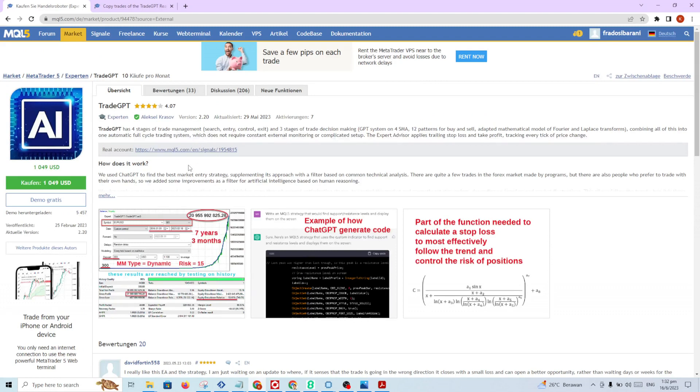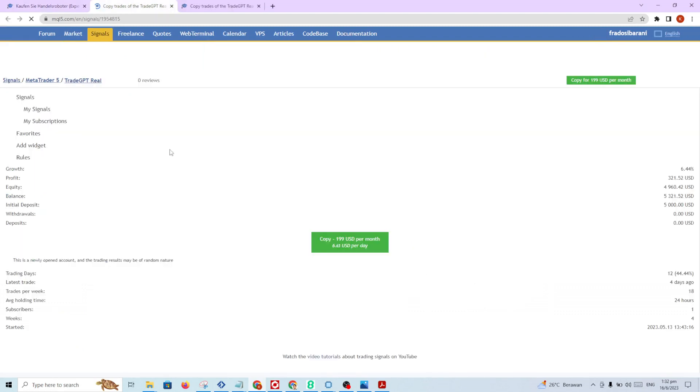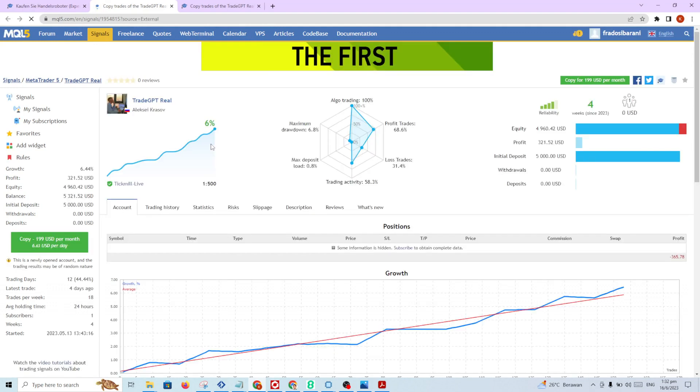On the website, you can see the link to the real account trade, so this EA is working on a real account.